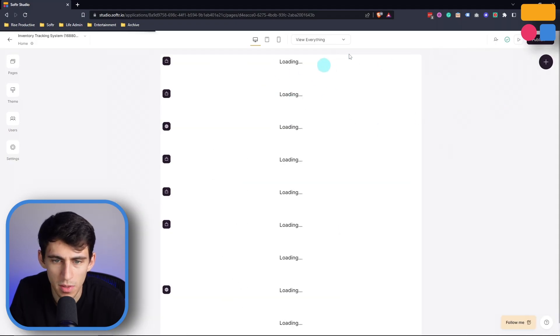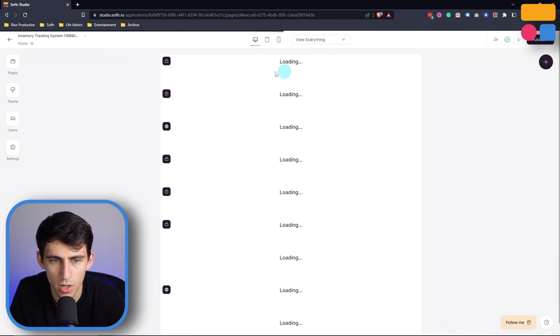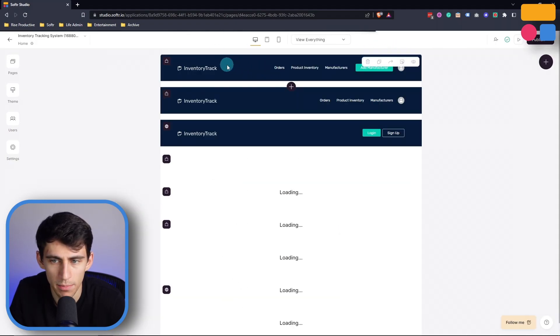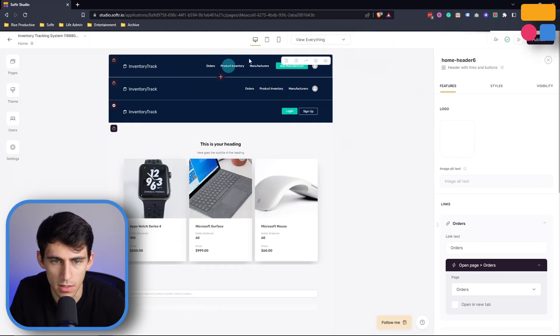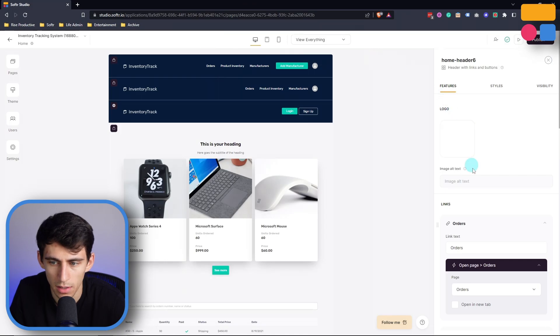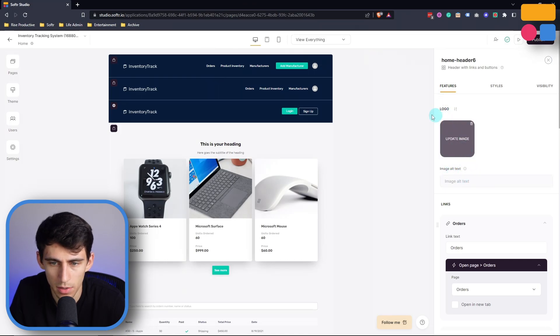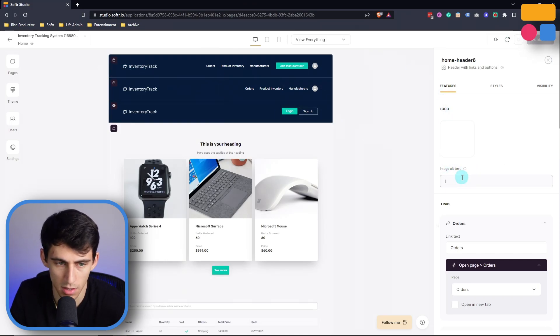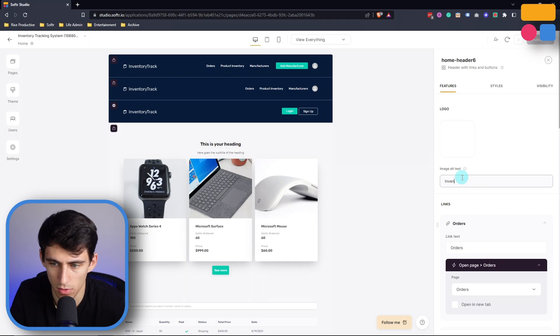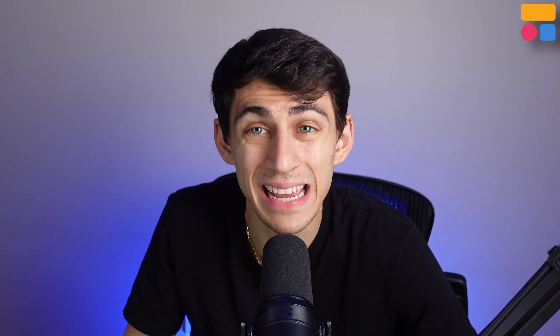Another awesome feature within Softer is the fact that you can set alt tags for your images and meta tags for headers and subheaders within the software. So by going to the homepage in your app, you can click on this header, and it will allow you to, for example, change this text to say inventory track, which adds another layer of SEO to your pages.